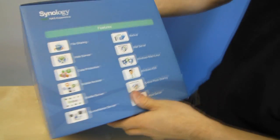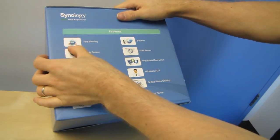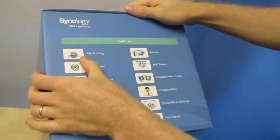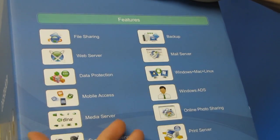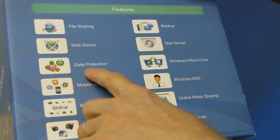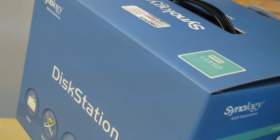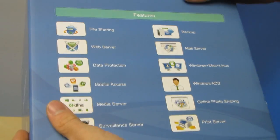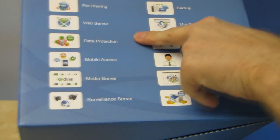So this is a four bay. Let's go over the features first. Great for file sharing. It's a NAS. Web server, so you can run a small website off of it. Data protection and RAID. So this enclosure supports RAID 0, 1, 5, 6, and 10. Yes, it supports RAID 6. Very cool.